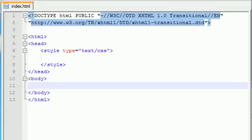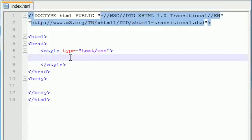Alright guys, welcome back to your 26th CSS and XHTML tutorial. In this tutorial we're going to be styling some tables. It's going to be nice, so let's go ahead and jump right into it.